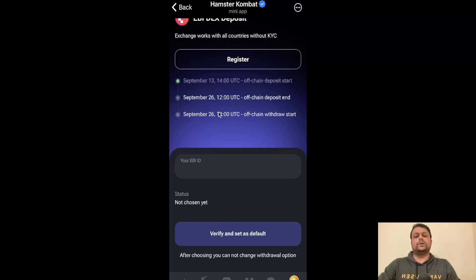It is this simple to withdraw your Hamster Kombat airdrop on Binance, Bybit, OKX, AB, and other TON wallets. This is all for this video. If you have any doubts or questions, please feel free to leave a comment — I would be more than happy to help you. Hope you liked my video, thank you for watching.